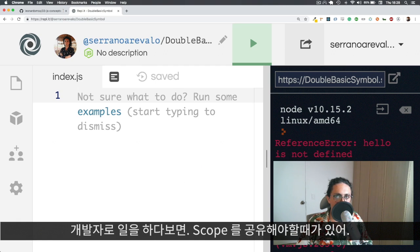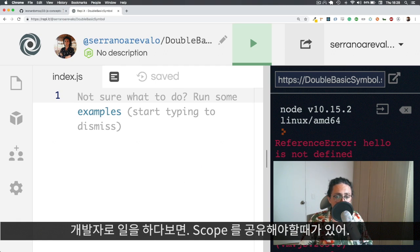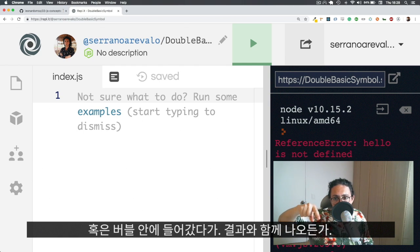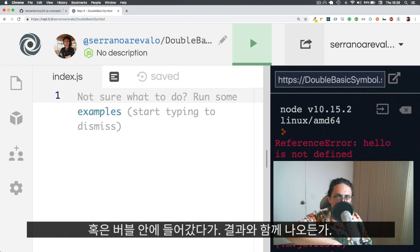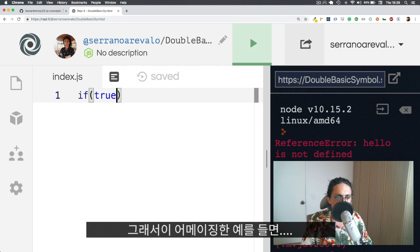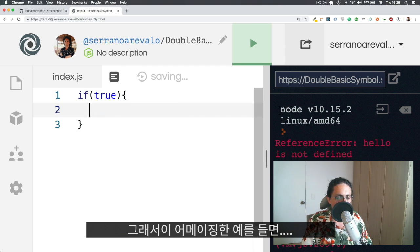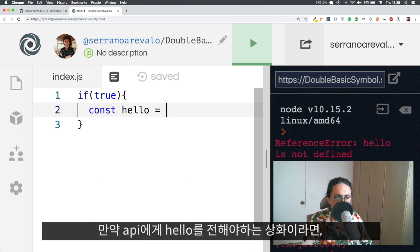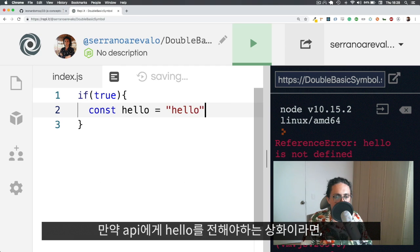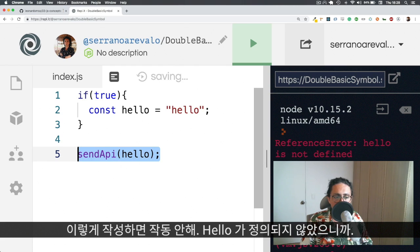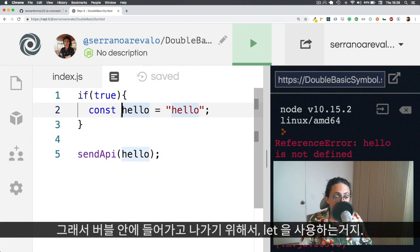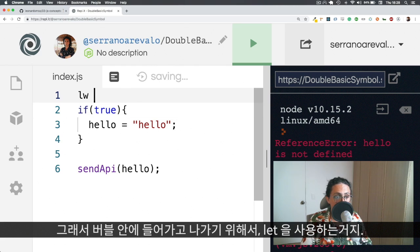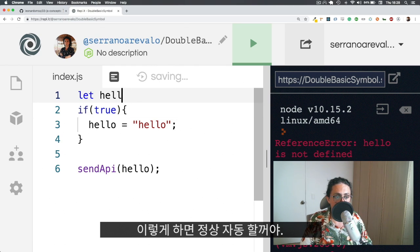What should I mention? Usually in your professional life, you're going to have to share the scope or actually you will have to go inside of a bubble and then come out of the bubble with a result. So basically what you do, for example, in this amazing example, let's say that you needed to send to the API, hello. So you have send to the API, hello. This wouldn't work because as you know, hello is not defined. So what you can do to get inside the bubble and then outside of the bubble is that you use the beautiful let.